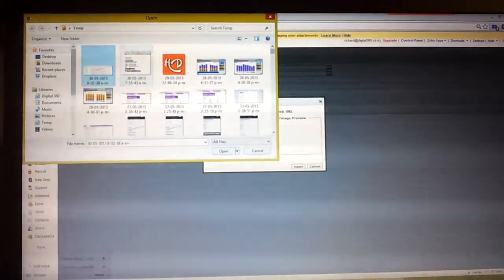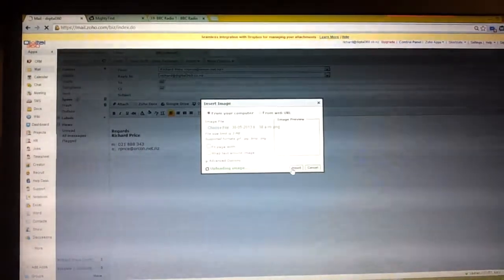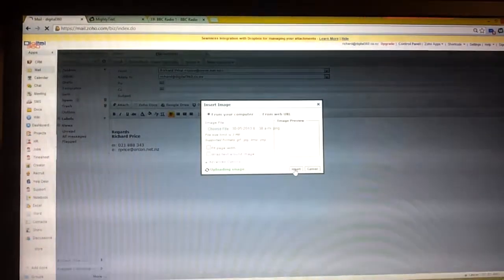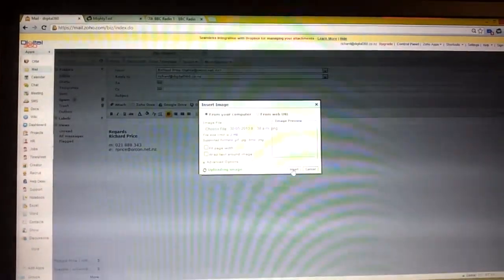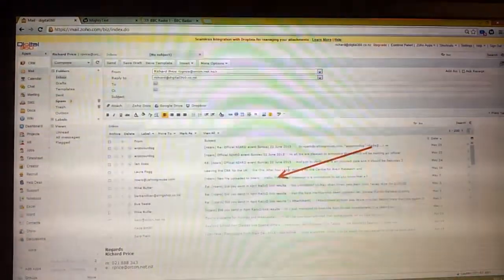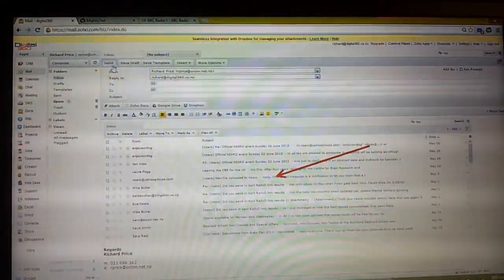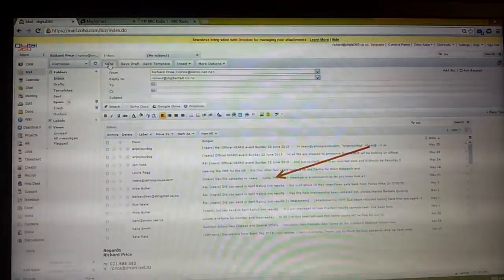I simply click on the Insert. Choose File. There it is there. Open. Insert. And then I send.